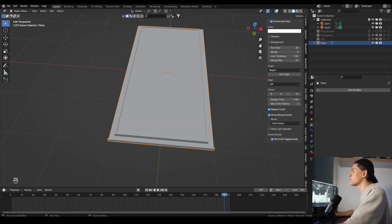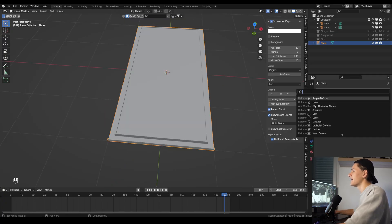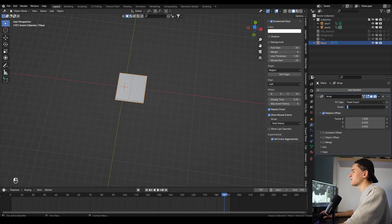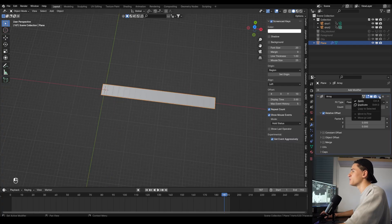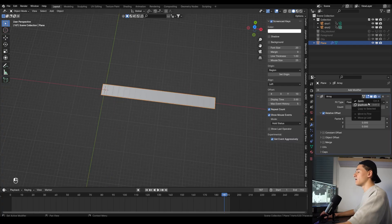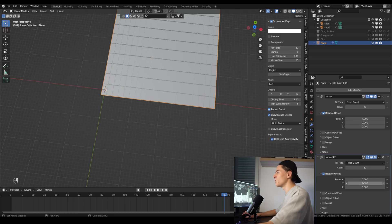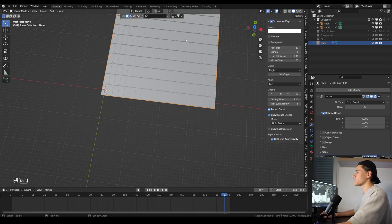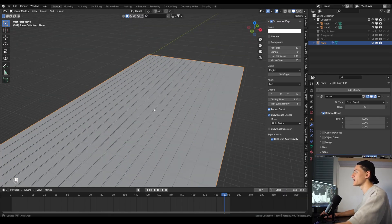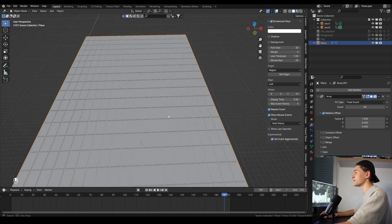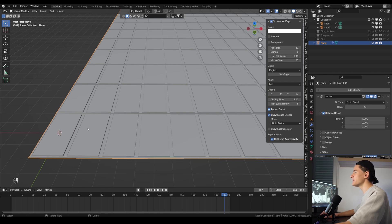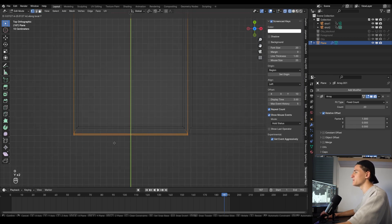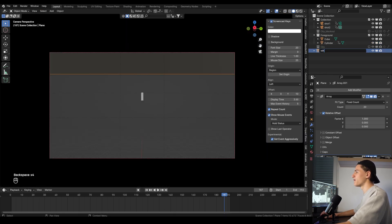Let's go to the modifier tabs and add an array modifier with a count of 20 and duplicate it. On the modifier we just duplicated let's change the x factor to 0 and the y factor to 1. Now we have this whole skyscraper looking window front. Let's change the original a bit in the editing mode so it has a little bit less space in between.